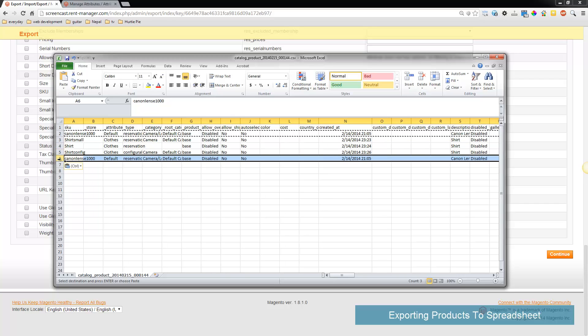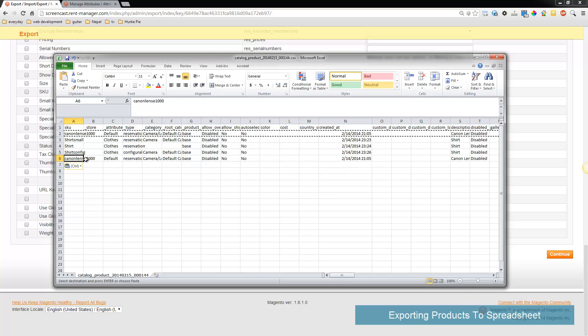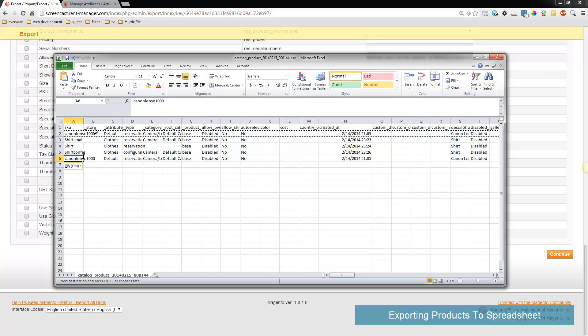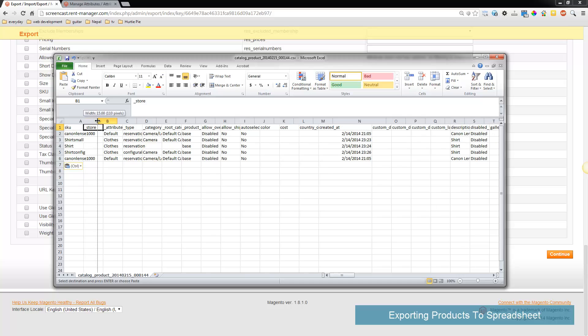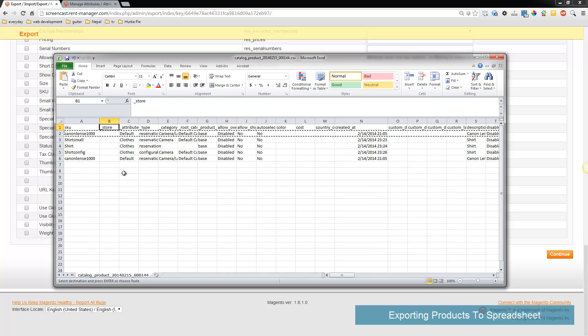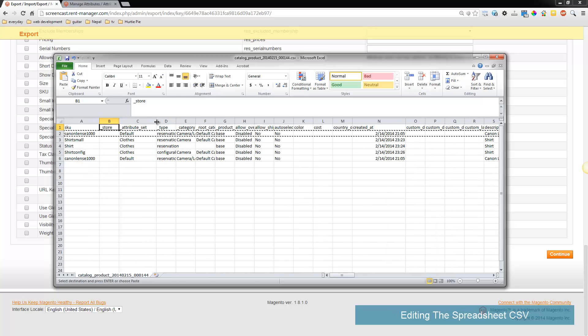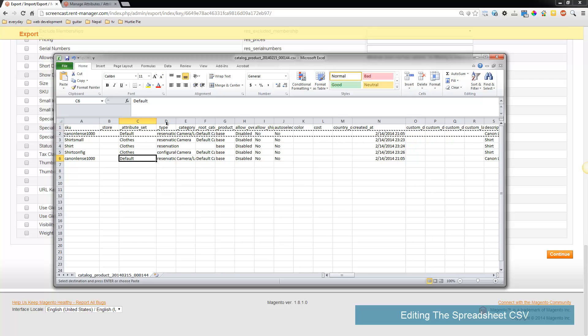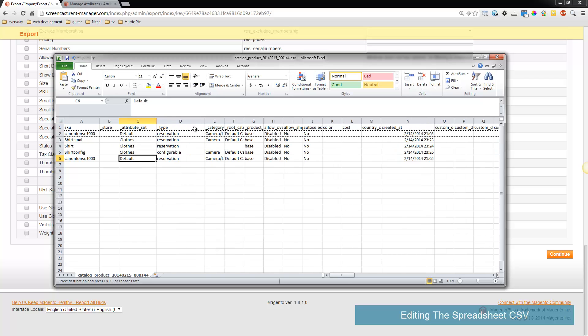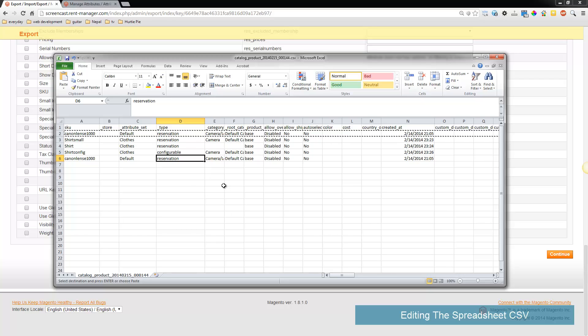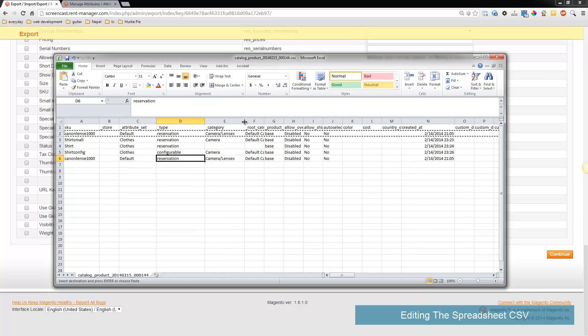Notice you'll just enter the different column headings. You have your SKU, you'll put that in there. The other ones you can probably leave to what they default to. So notice you have your attribute set - that's the attribute set for that product, which is default. The product type, reservation, the categories that it goes in.